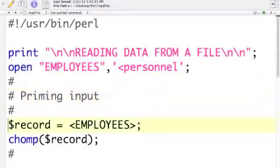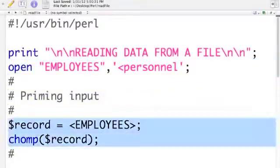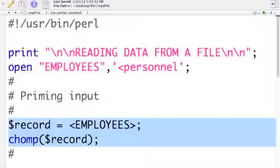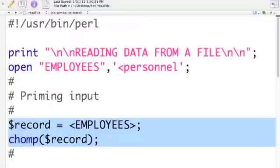Then I come down and I do my priming read. I'm saying that the scalar variable record is equal to employees. Notice that it's an input just like standard in, but instead of standard in, I'm using employees.